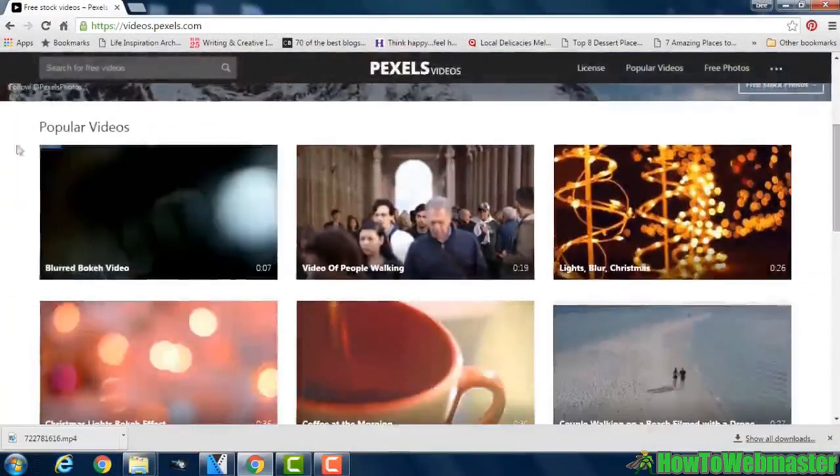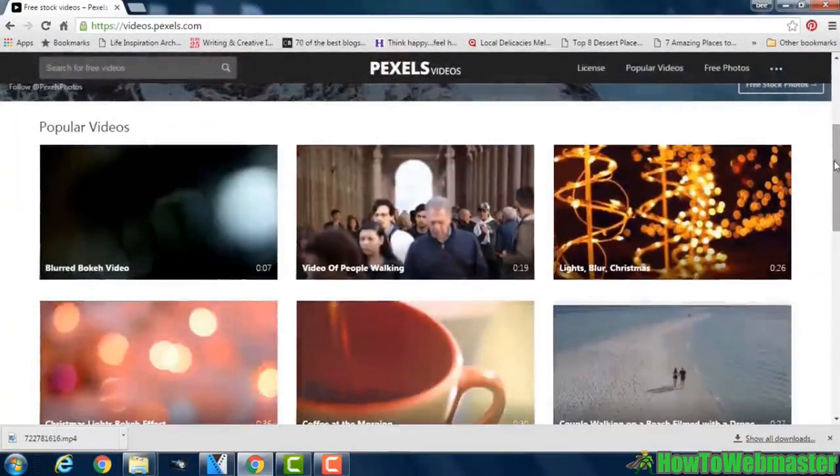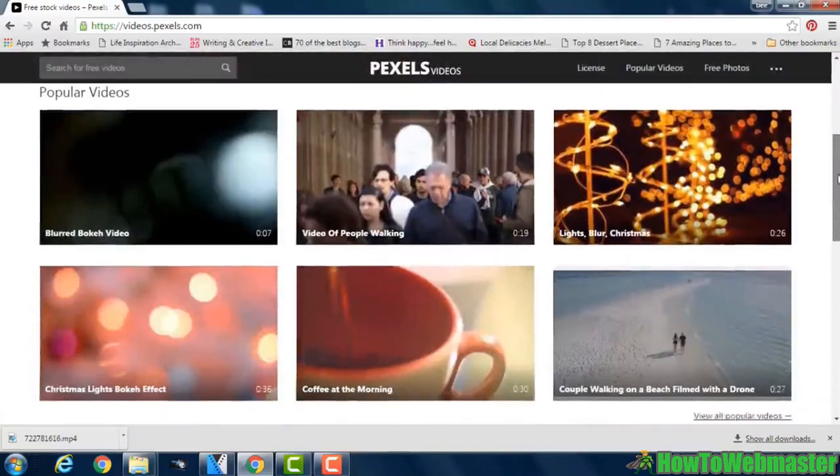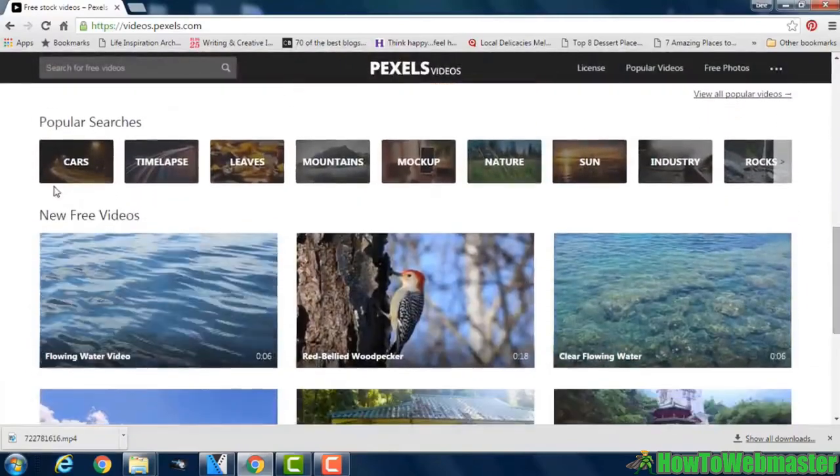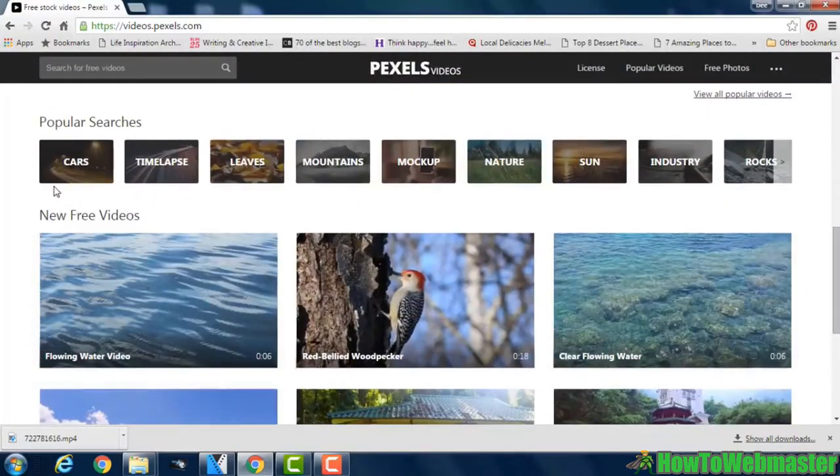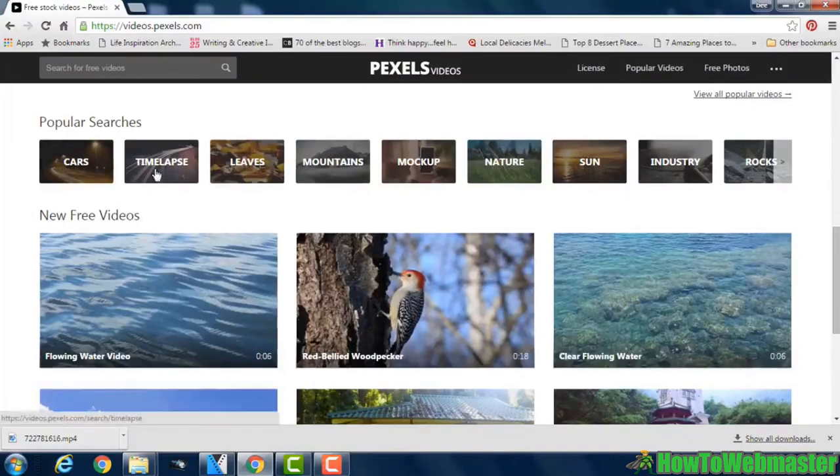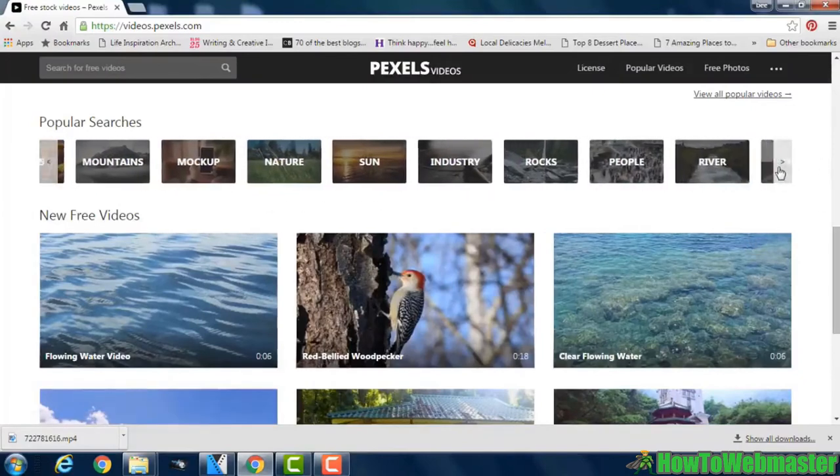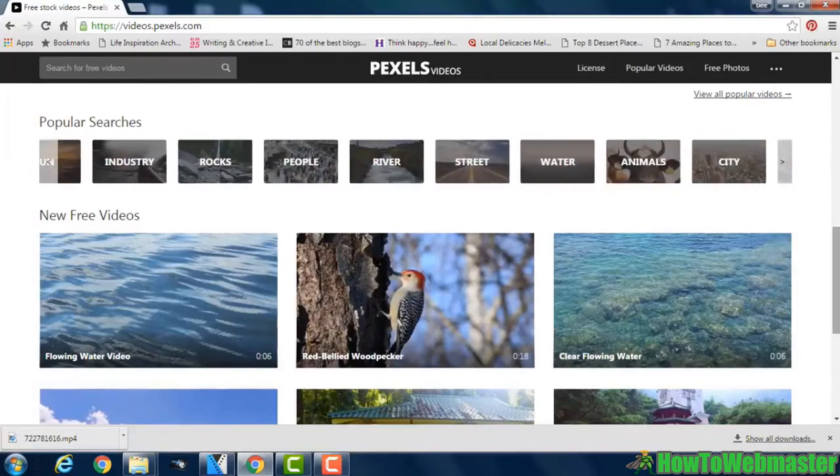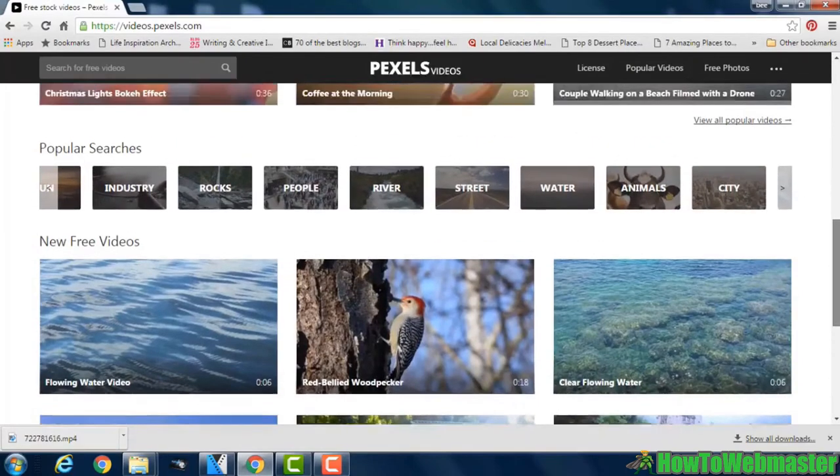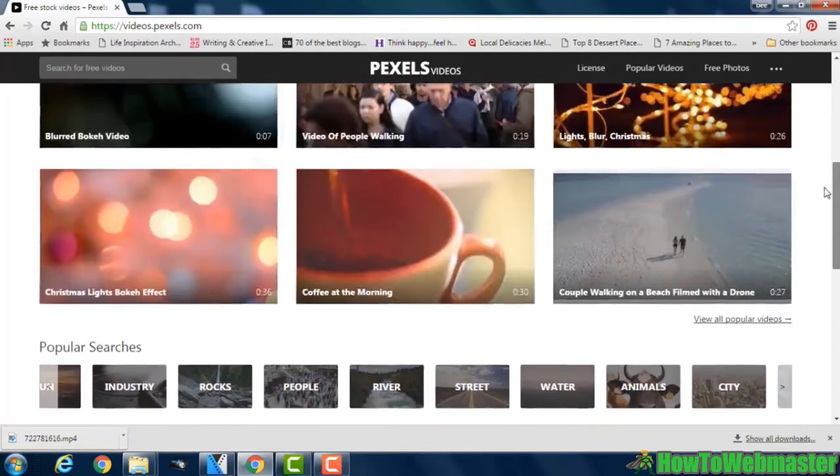you will see popular videos. You have a list of popular searches down here, for example cars, timelapse and leaves. And you can also click on the scroll arrow here to reveal more categories.